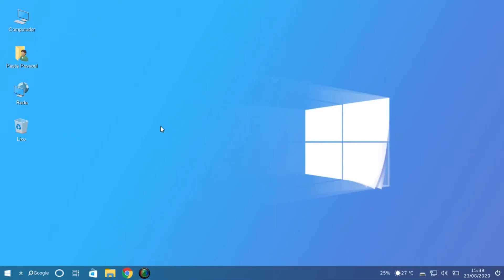Now we are on the operating system Windows FX. The environment is like Windows — the icons, the logo of Windows, the taskbar, the icons on the bottom — everything looks like Windows 10 but it's not. It's completely Linux.